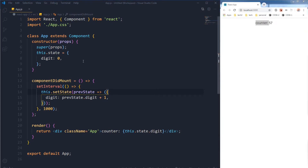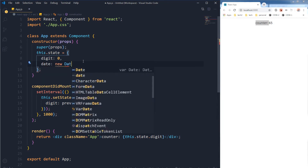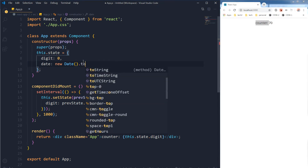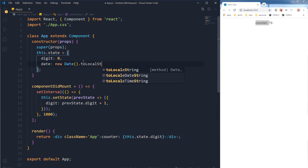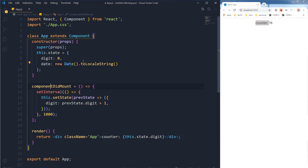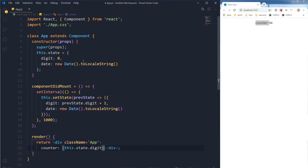Now let's add a date to this. This is the date — new Date() — a simple JavaScript function with toLocaleString(). Let's call this date here and display it below our counter.